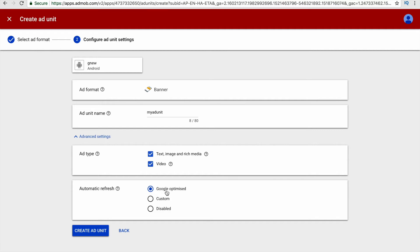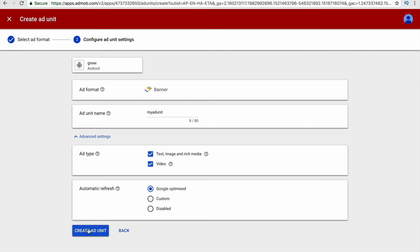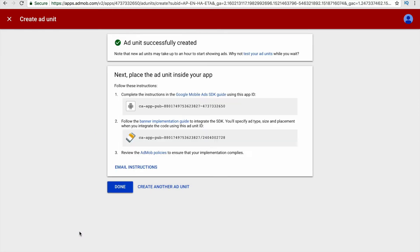You can also customize the option called automatic refresh, whether you want Google to optimize the time for refreshing your ad, or you want to just choose the custom option where you have to add the timer and customize the time on your own. When you choose the option called Google optimize, Google will take care of refreshing your ad. After customizing all the settings, you have to click the create ad unit option.